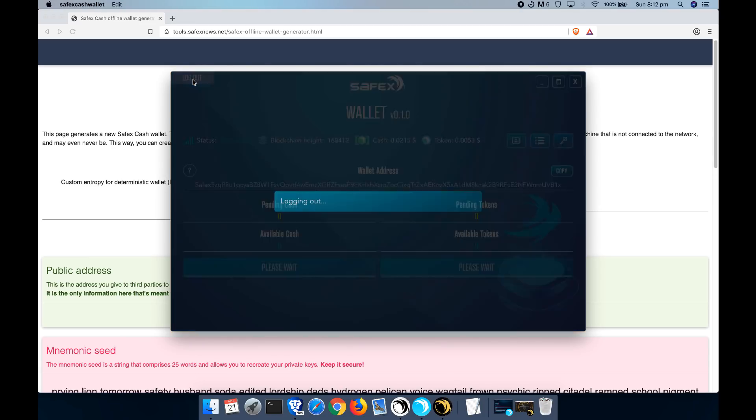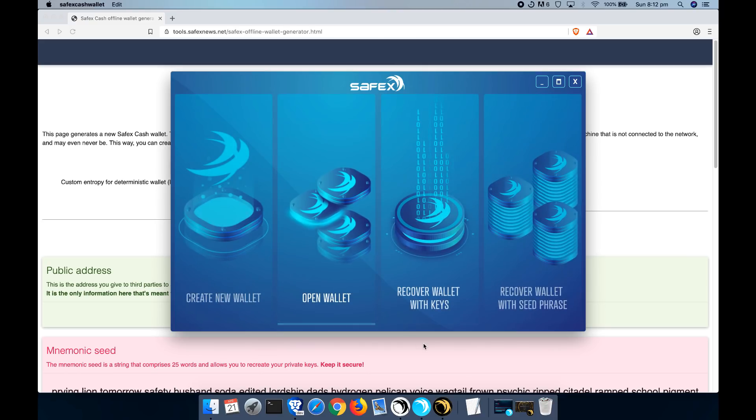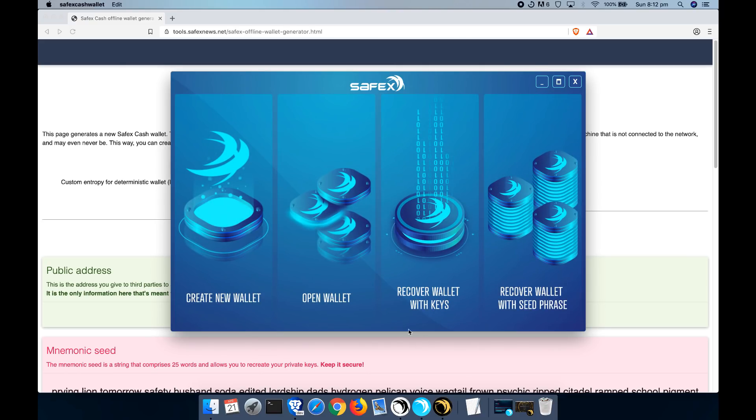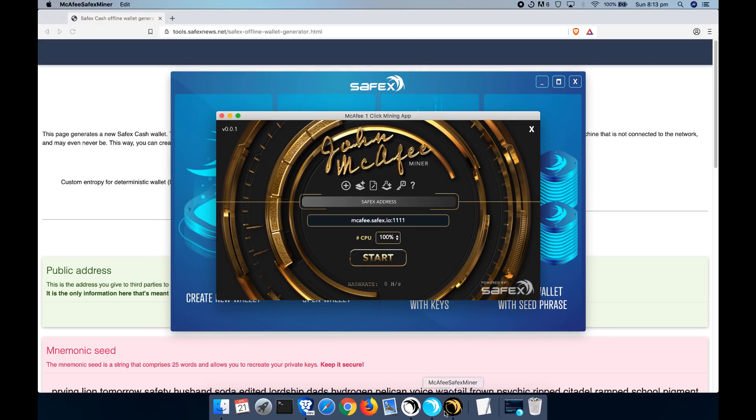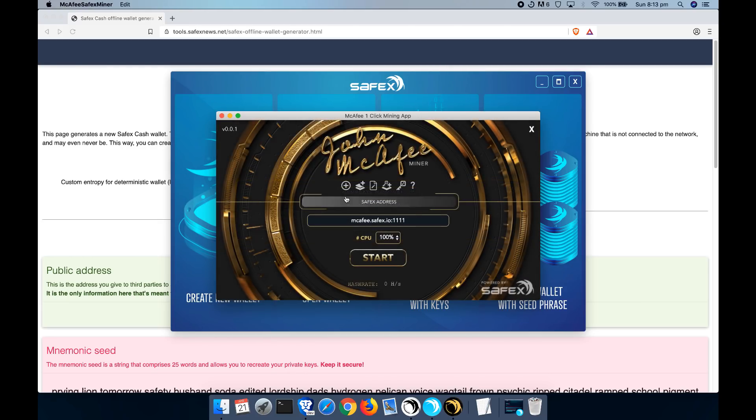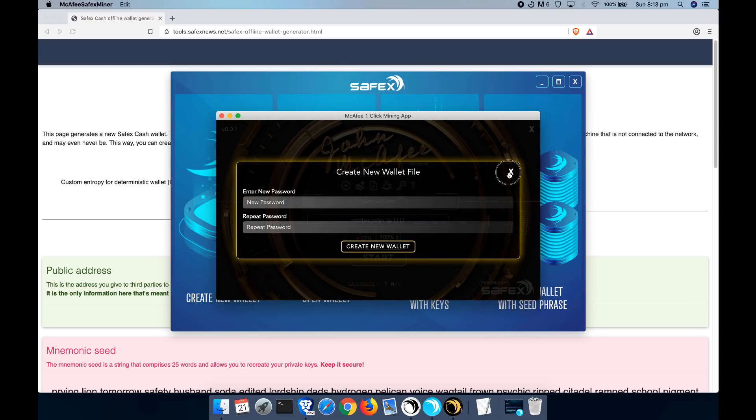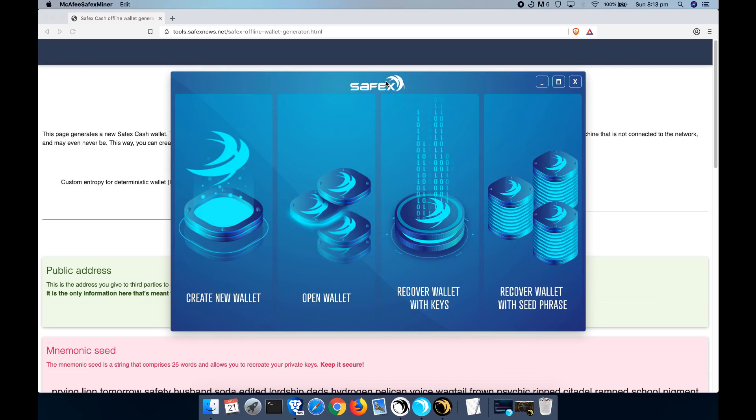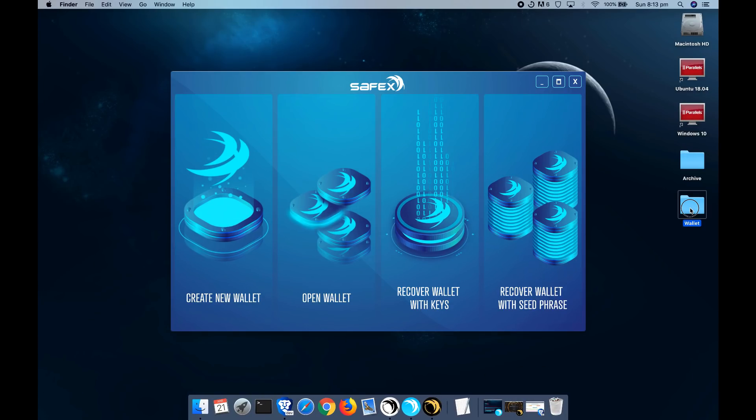So the next way you can import your keys is if you have already used them before within the CLI wallet or the McAfee one click miner. A few of you have already done this and you've generated yourself a wallet or an address and used the John McAfee miner as a temporary solution for your wallet. Now you'll remember that this one click miner app and also the CLI wallet generates those keys that we've discussed before.